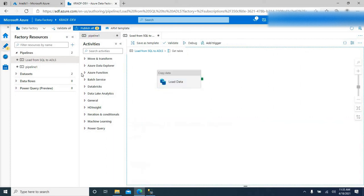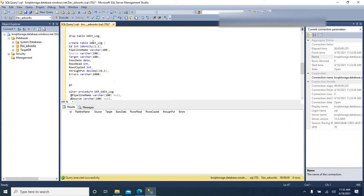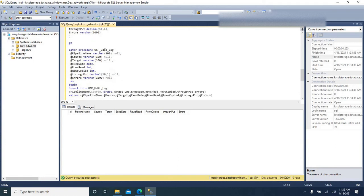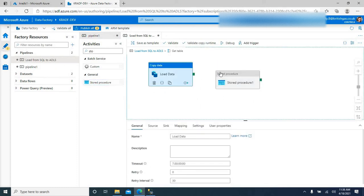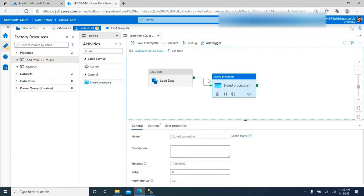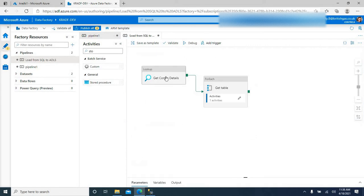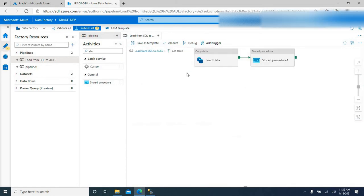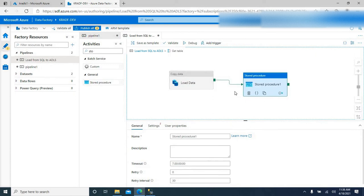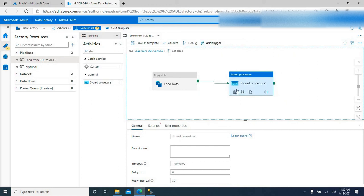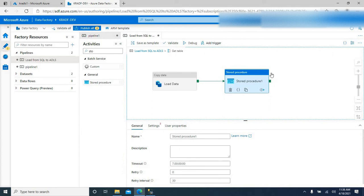I am going to implement custom logging here. I will be inserting the details into the audit log table through a stored procedure. Since I am inserting records through a stored procedure, we need a Stored Procedure activity. Let me pull this activity into the pipeline. I am placing the Stored Procedure activity inside the ForEach activity. Make sure you place it inside the ForEach activity because it has to execute for each table load, so we can have data logged for each data load. I added the Stored Procedure activity here, so let me go ahead and complete the settings.